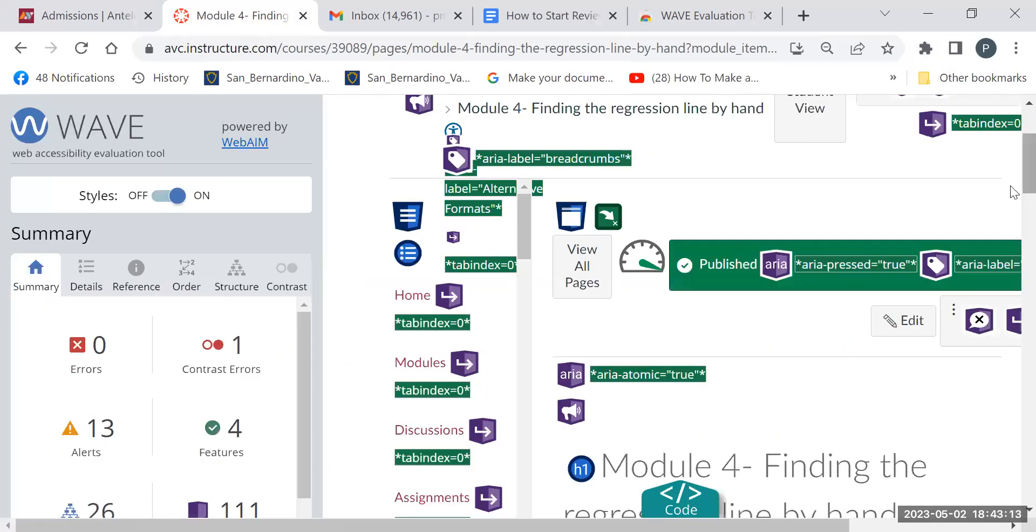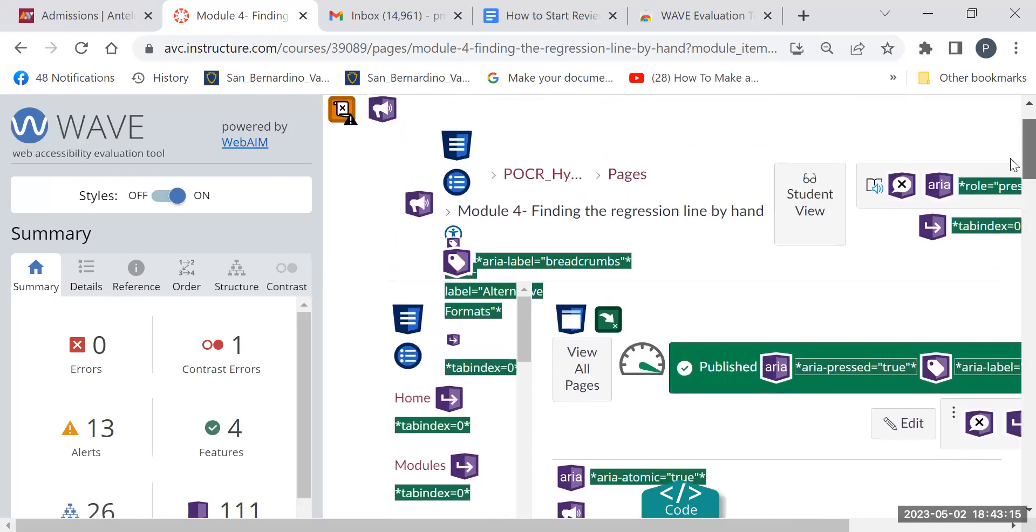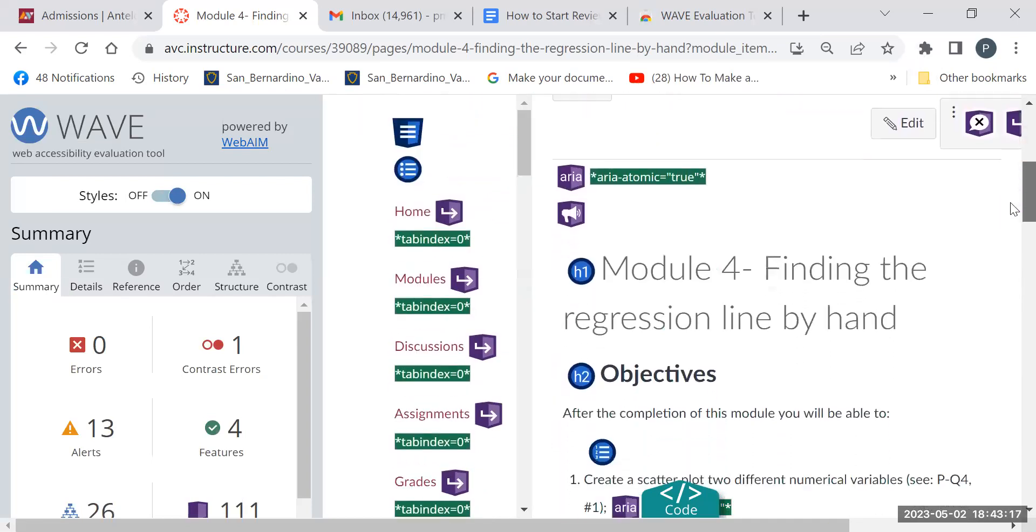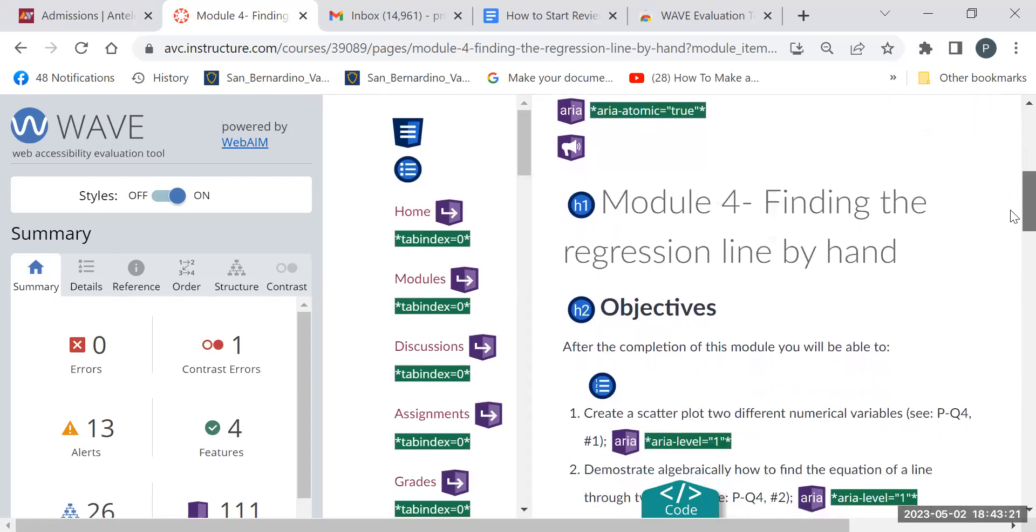And then it will give me some information about the page. So it's really good about giving you information about the headers.